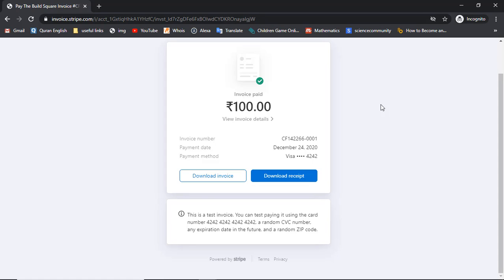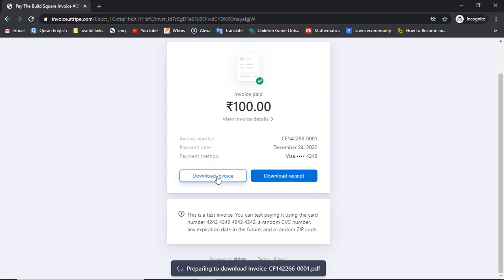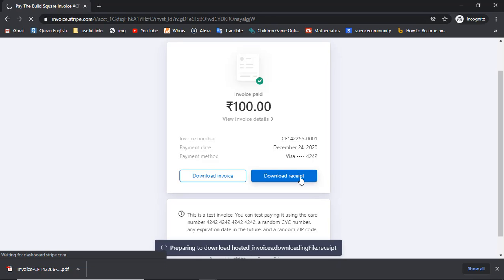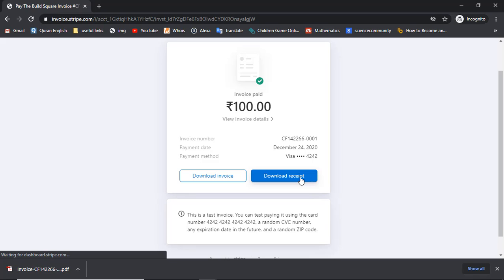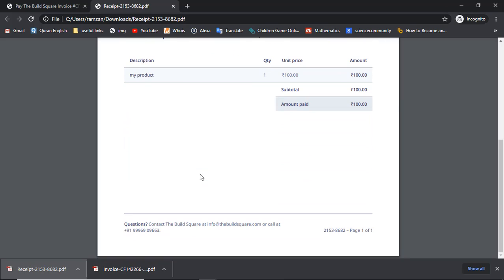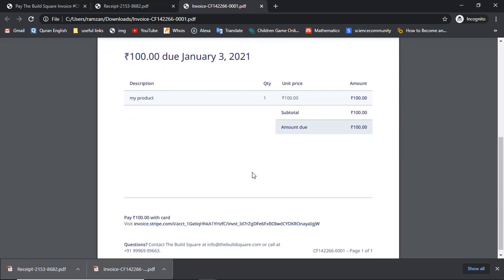This was the test payment which has succeeded. We have two options here: 'Download invoice' and 'Download receipt'. If you click on 'Download invoice' the invoice will be downloaded, and if you click on 'Download receipt' the receipt will be downloaded. When you open the receipt you will get all the details — customer name, payment amount, and everything. If you open the invoice you will also get the invoice details.